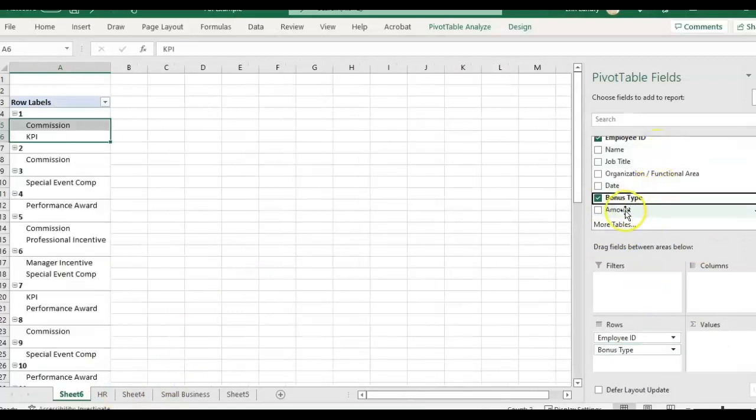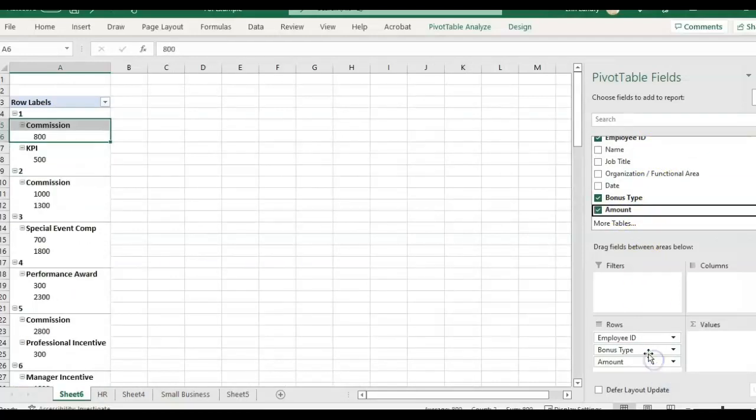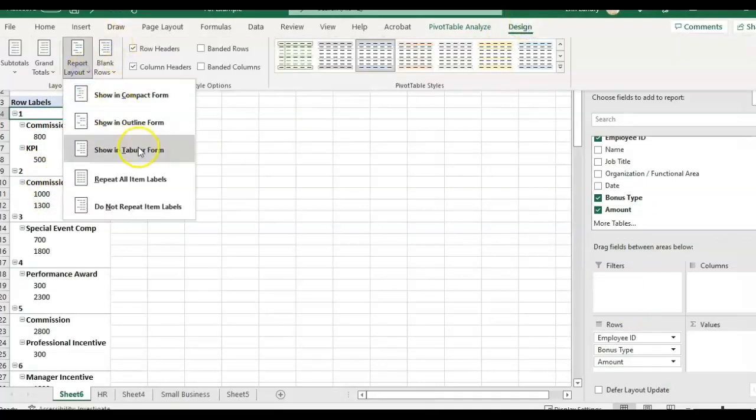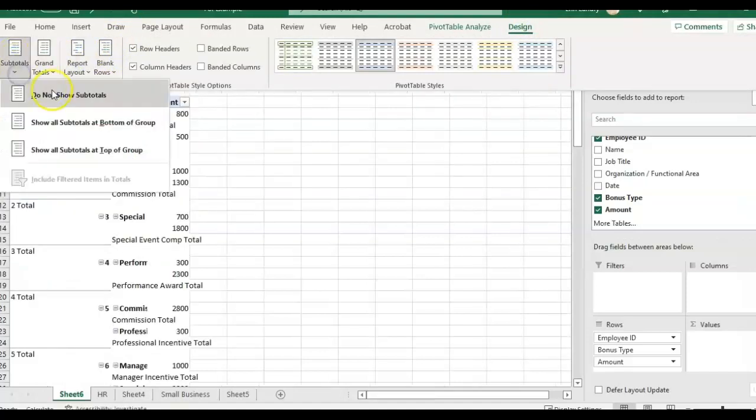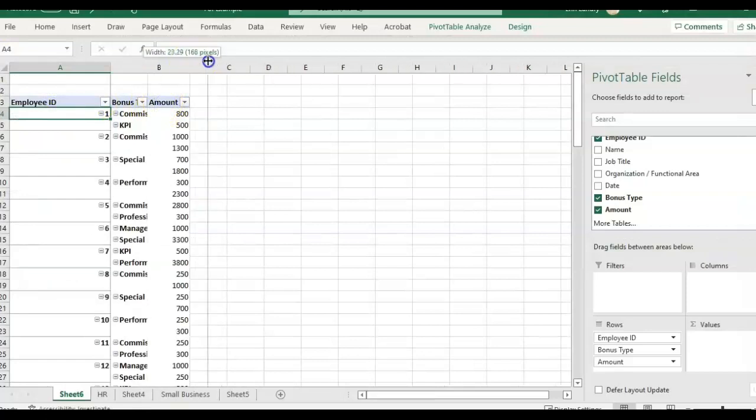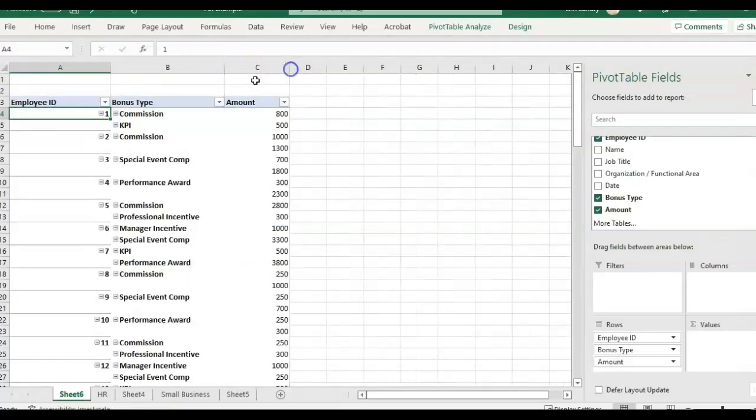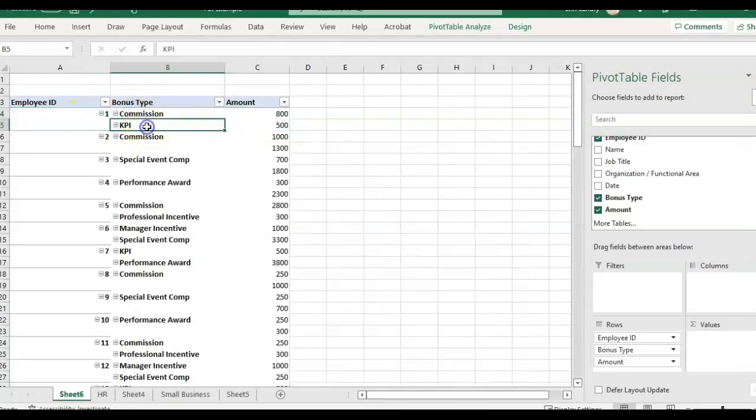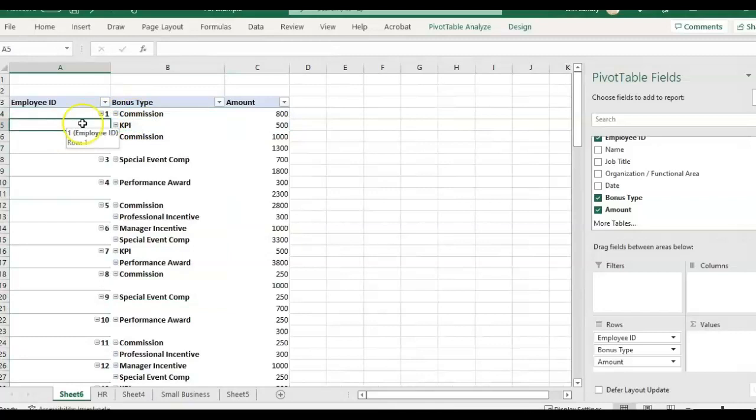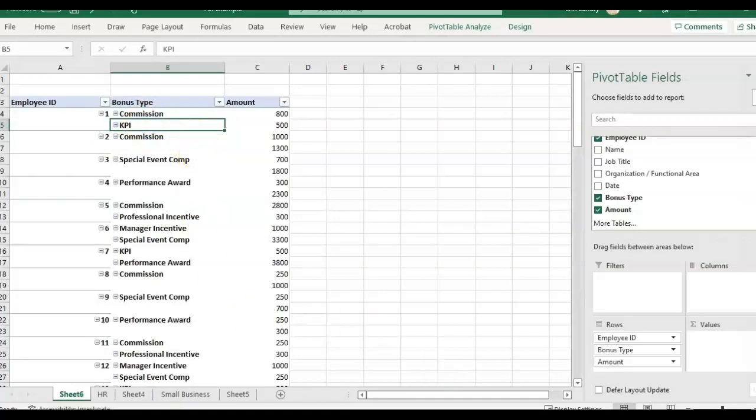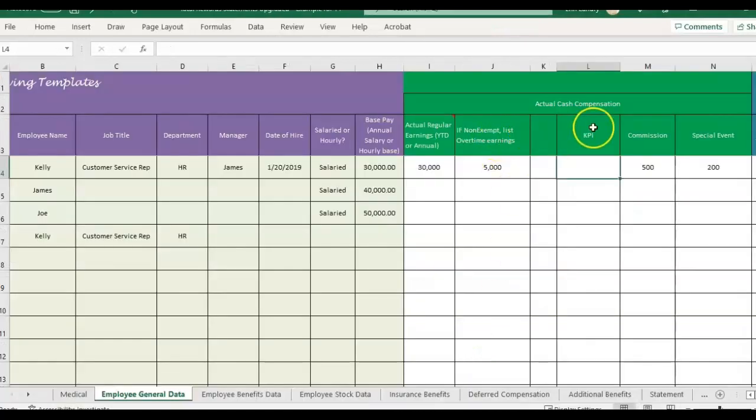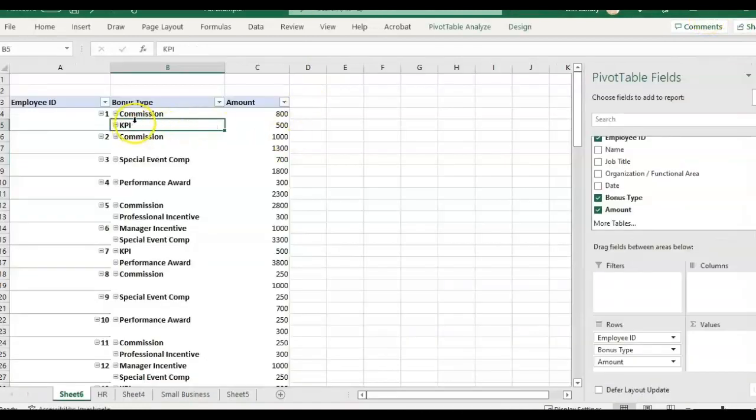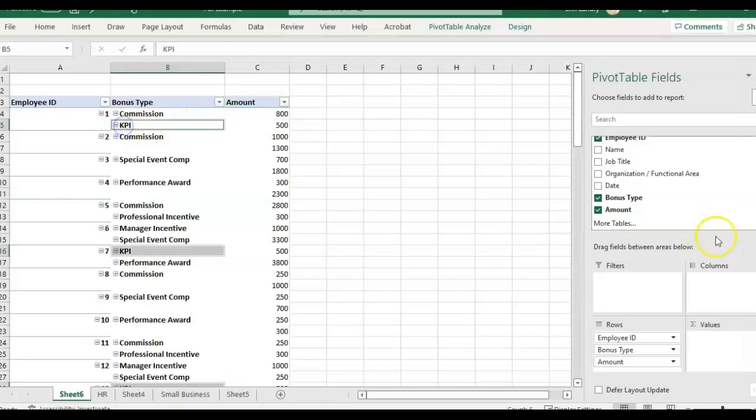Then the next thing I'm going to do is the bonus type. And then I want to see the bonus amount. So you'll see at first, it looks kind of wonky. I always go to design, report layout, show in tabular form and subtotal, do not show subtotals. Now it's giving us more information, but you'll see this would still be considered not necessarily a duplicate. I can tell that there's duplicate rows for employee number one, because there's one row for commission and one for KPI. But in order to get it, if we look at our template, we need the KPI amount one column, commission to be another column.